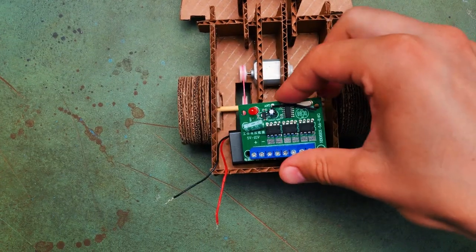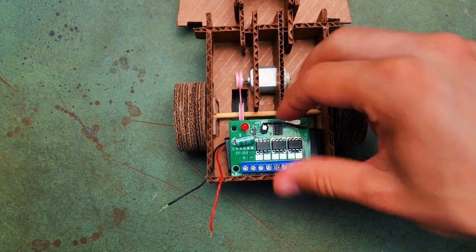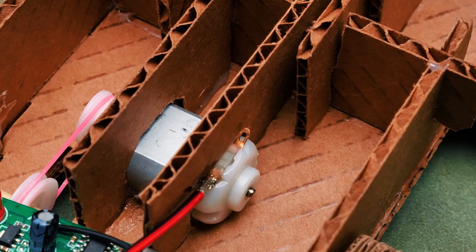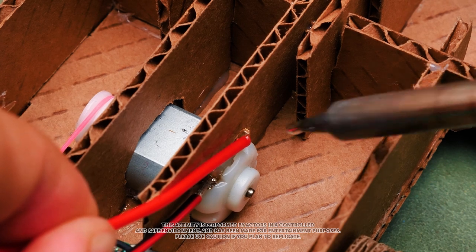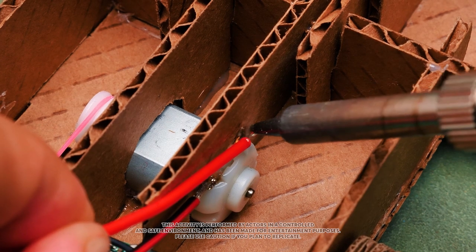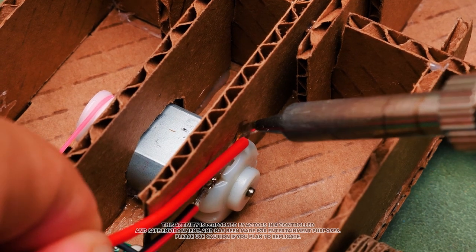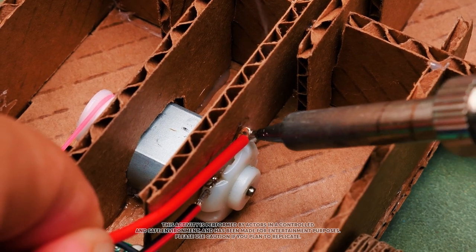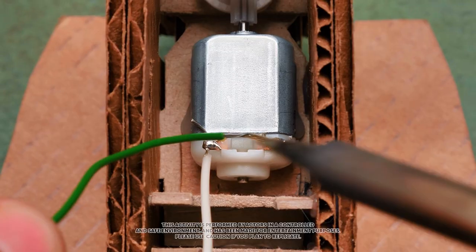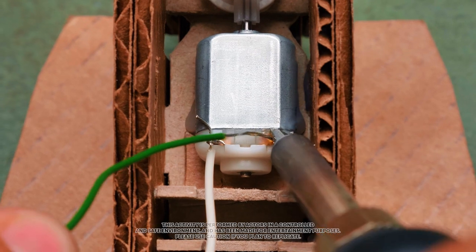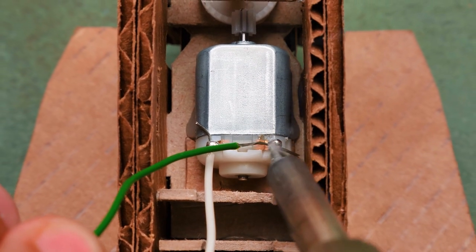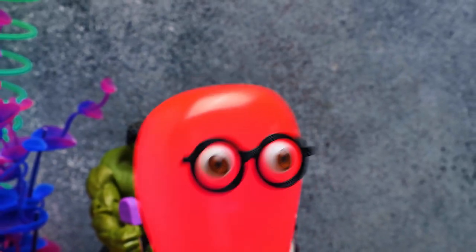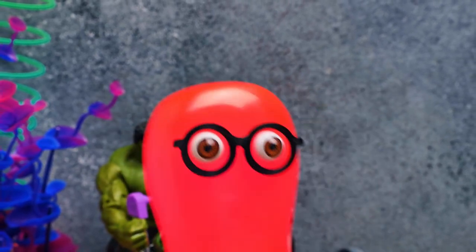You know, guys, when I was a kid, I wanted to become an inventor. And now I can basically practice my skills during our crafts. Isn't it awesome? But I never forget to be careful when I work with the soldering iron. So should you. That's right. Never use such complicated tools without adult supervision.